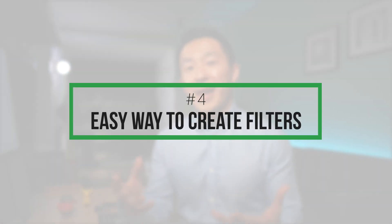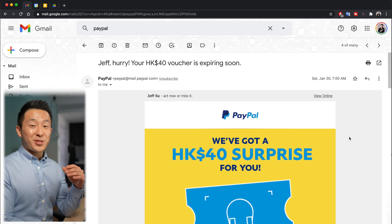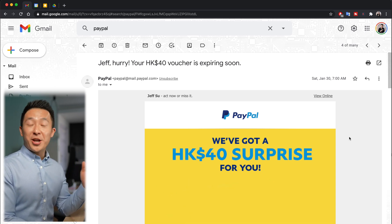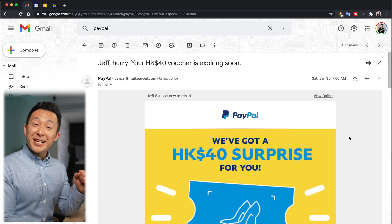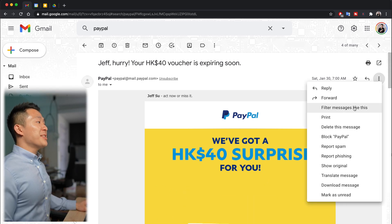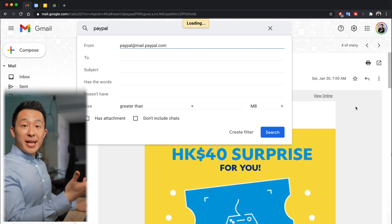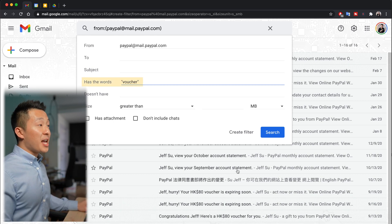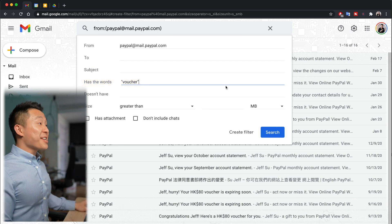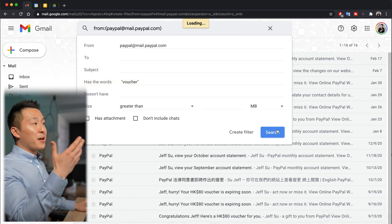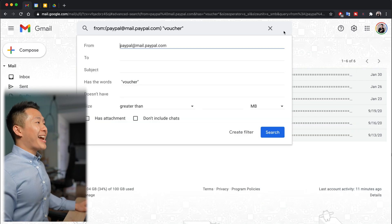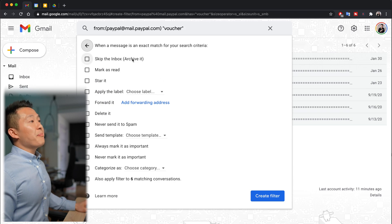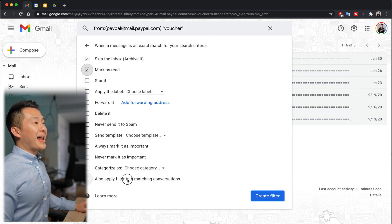The fourth Gmail tip for productivity is a quick and simple way to create filters for entire mailing groups. For example, I receive emails from PayPal that I could do without. If I click the three-dot menu and select 'Filter messages like these,' Gmail starts creating a filter for me. I can customize it by adding 'has the words: voucher' — because I still want account statements, just not voucher emails. I click search to confirm, then create the filter: skip the inbox, mark as read, and apply to matching conversations.